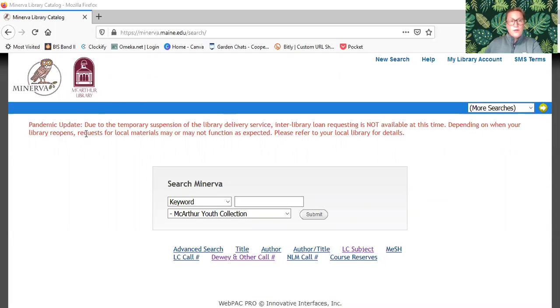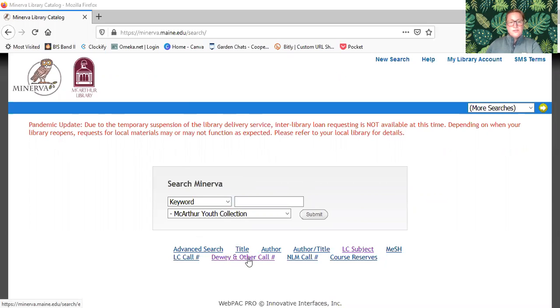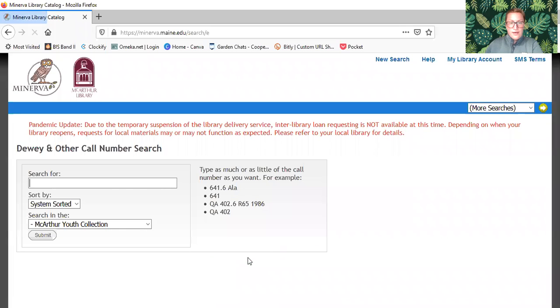If you come to the catalog, you're going to come to the bottom of the page and see where it says Dewey another call number. You're going to click on that.